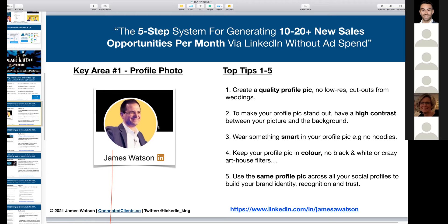Make sure there's enough of your headshot visible — head and shoulders is fine, but avoid full-body pictures. This is a tiny profile photo, so people want to see your face and the whites of your eyes. Eye-to-eye contact is very important; this is how we build trust with our prospects when they come across our LinkedIn profile.